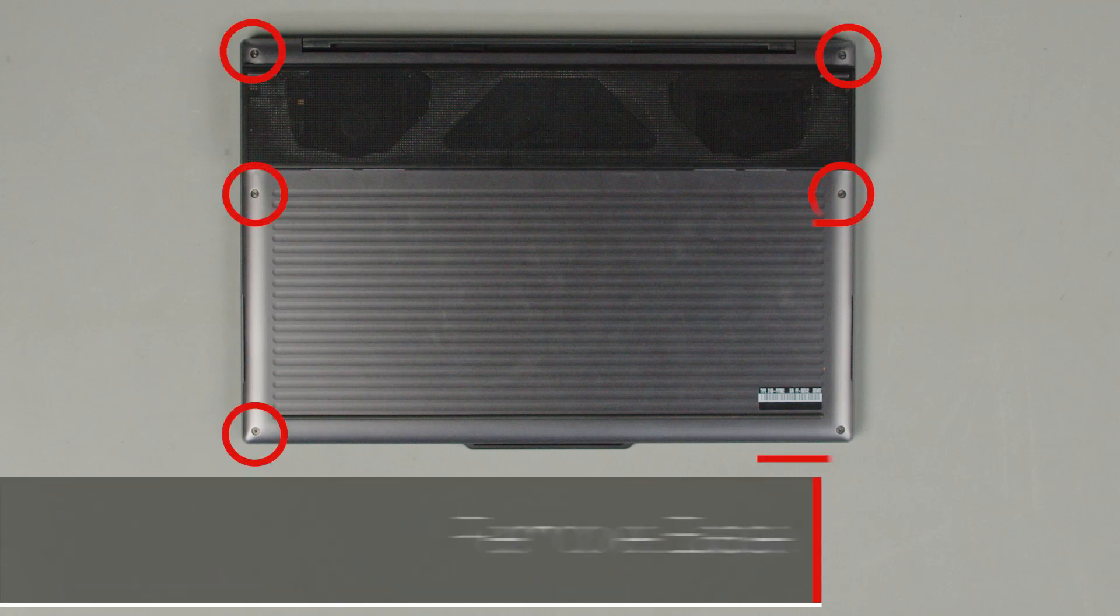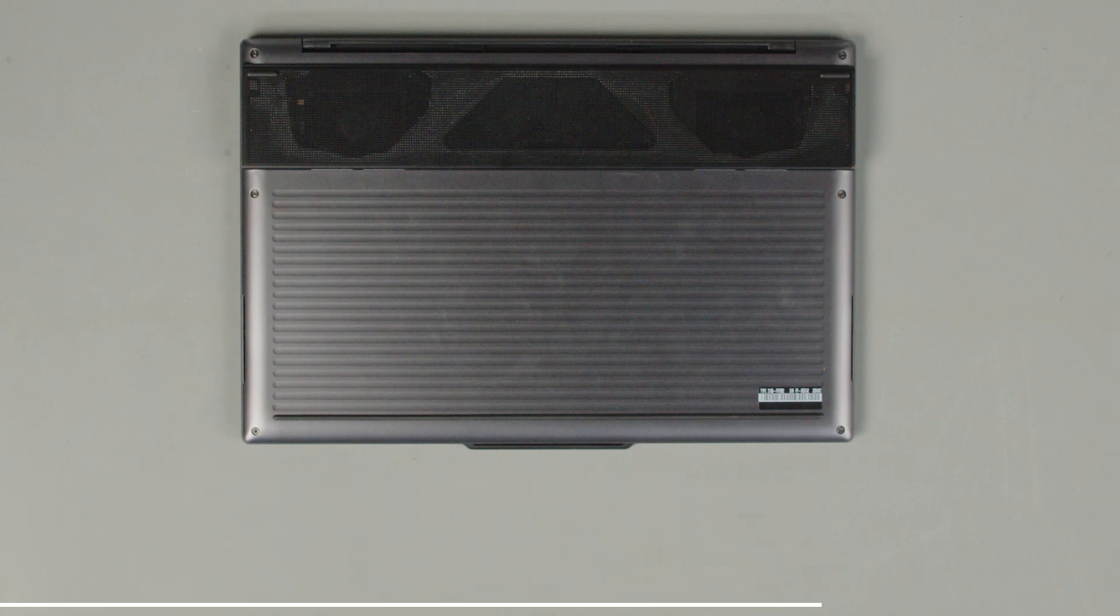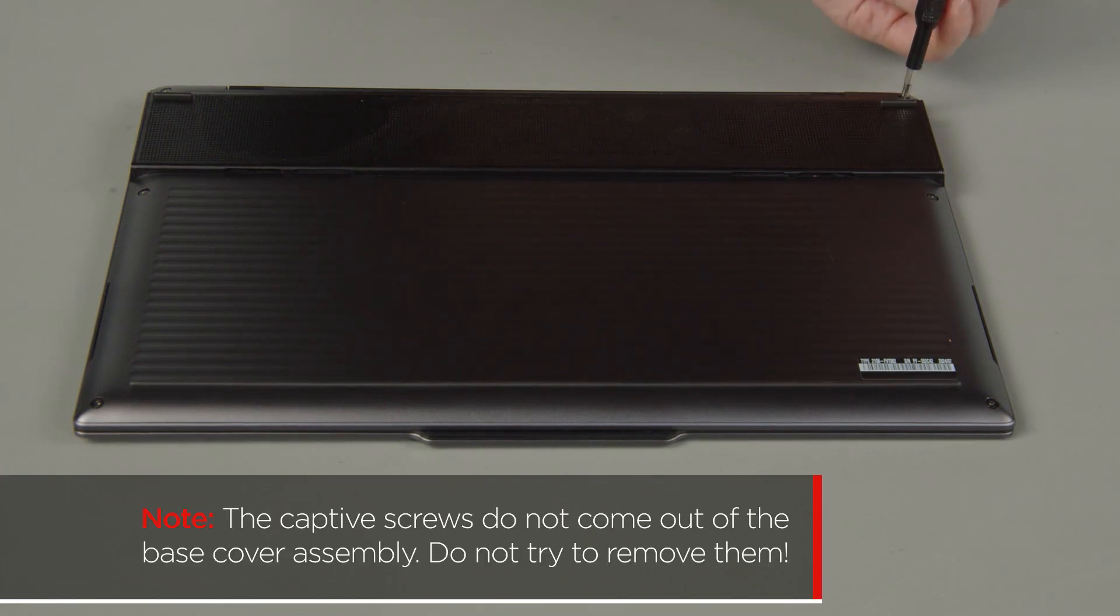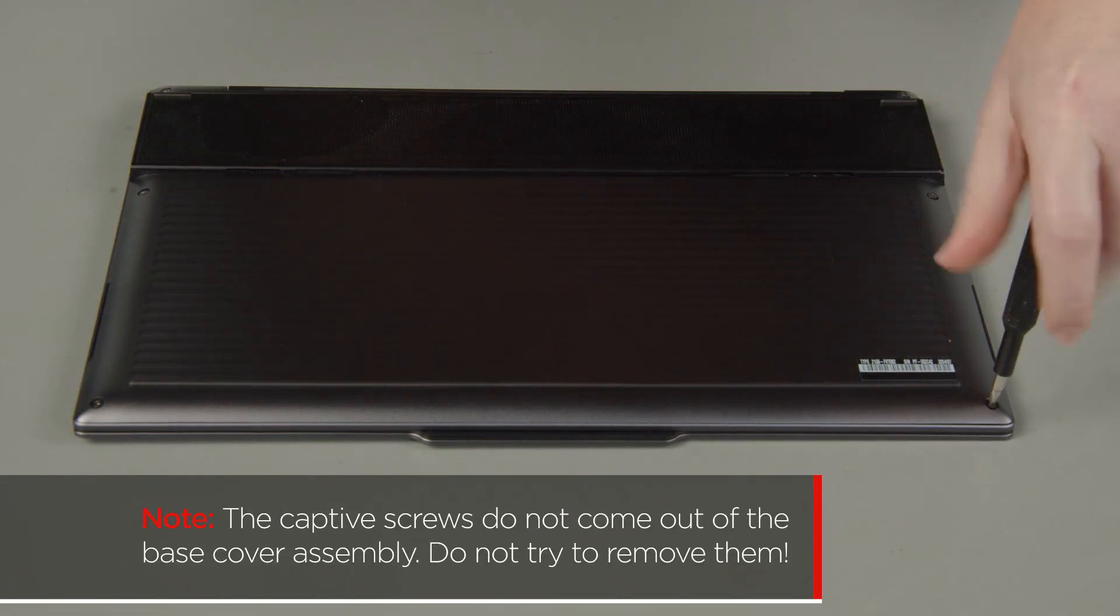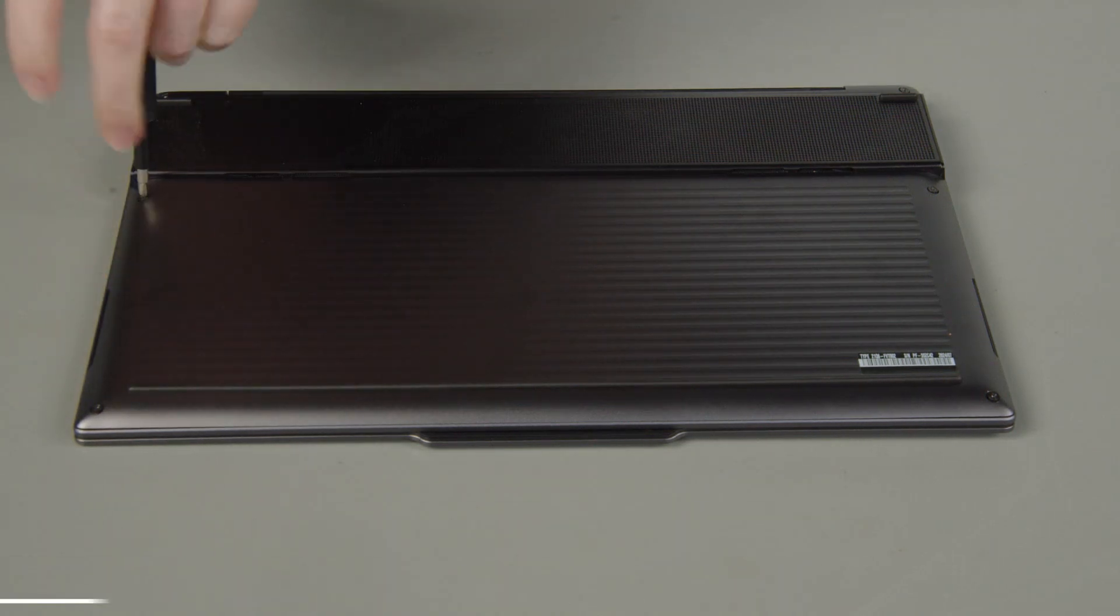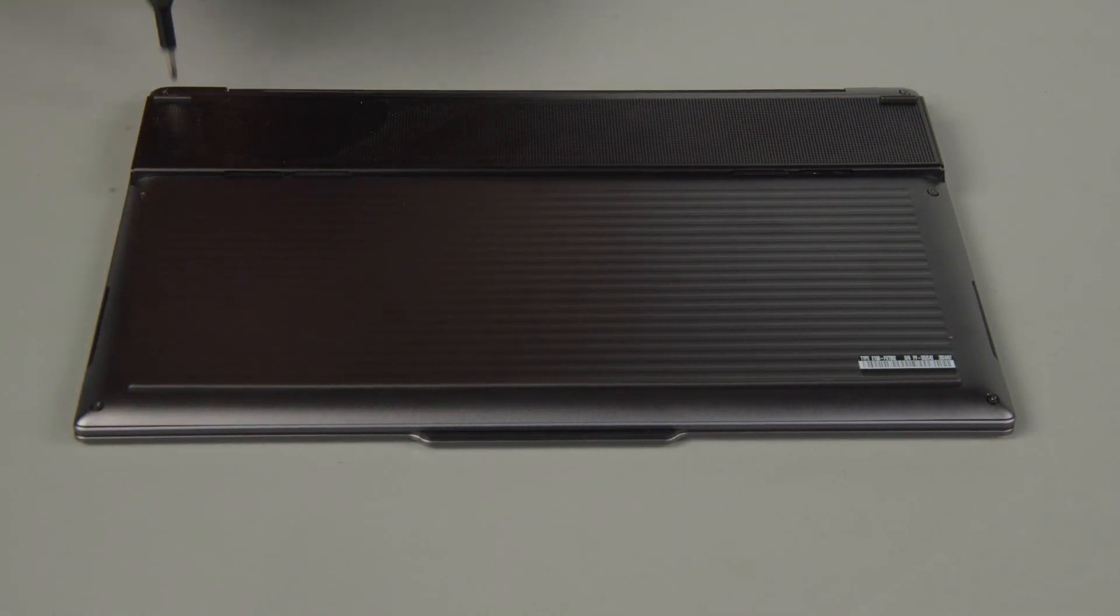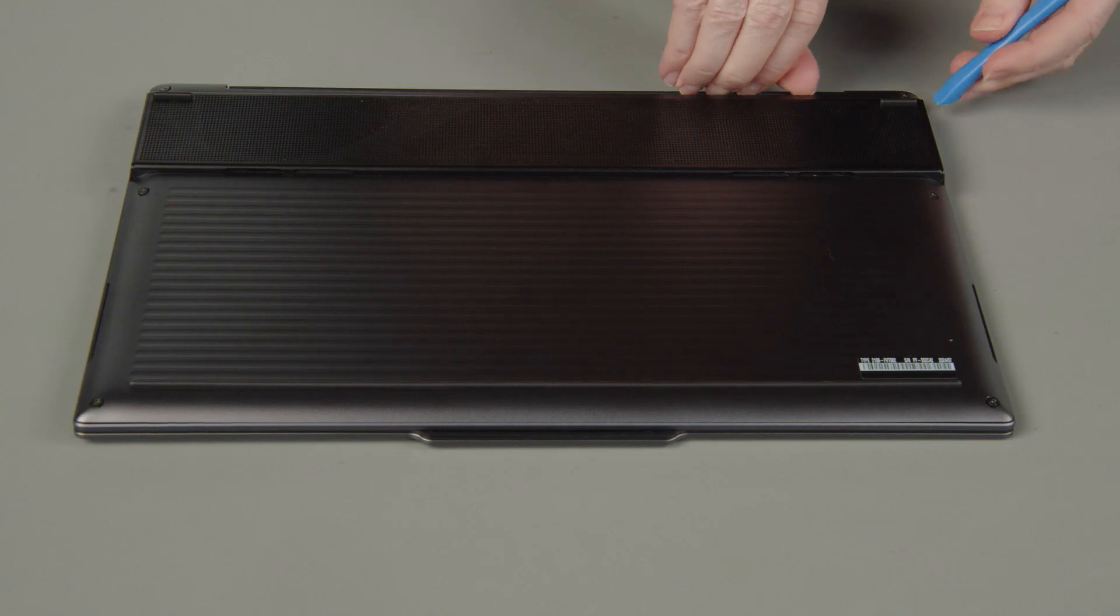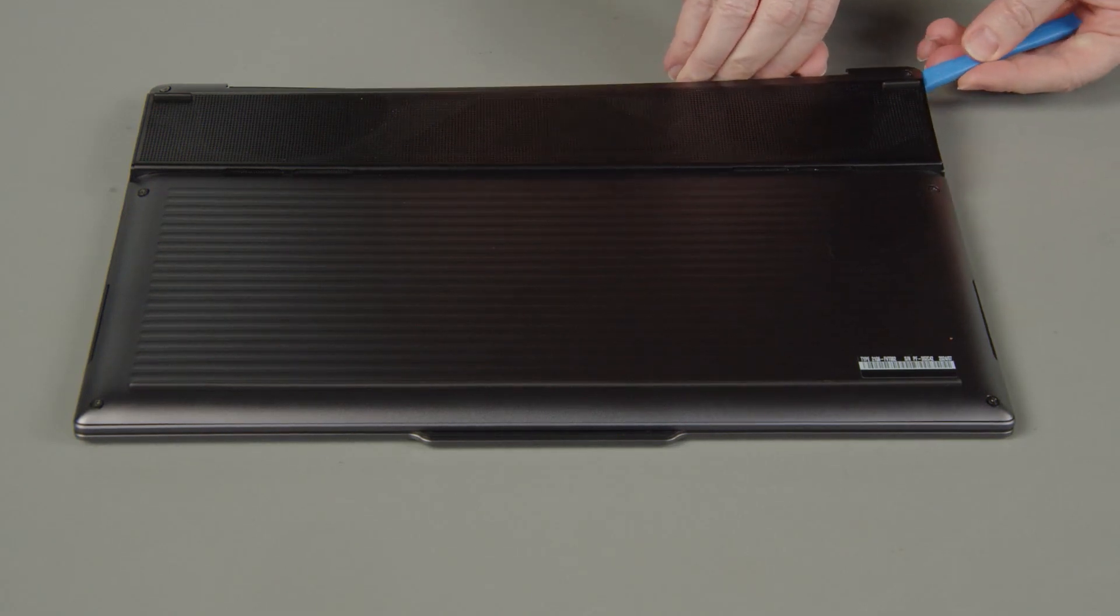Loosen the six captive screws on the bottom of the system. The captive screws do not come out of the base cover assembly. Do not try to remove them. Lift the cover near the hinges to release the clips and remove the cover from the system.